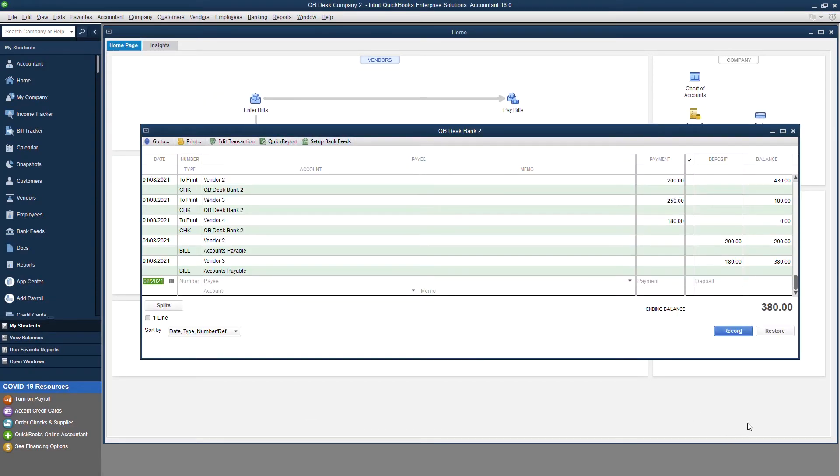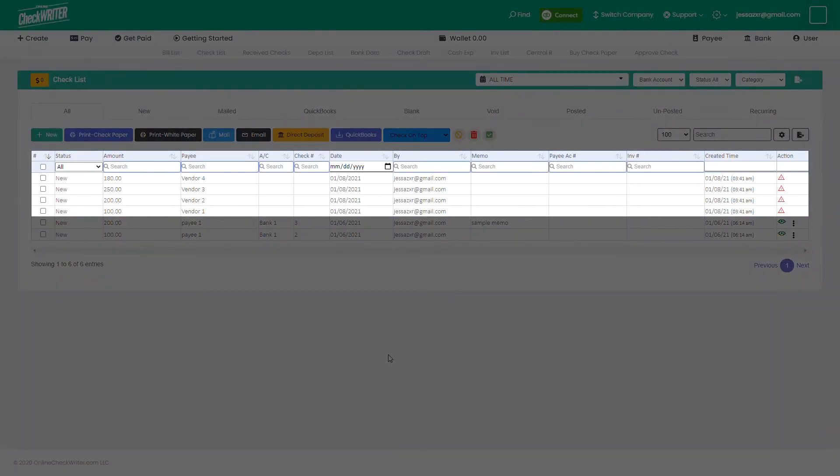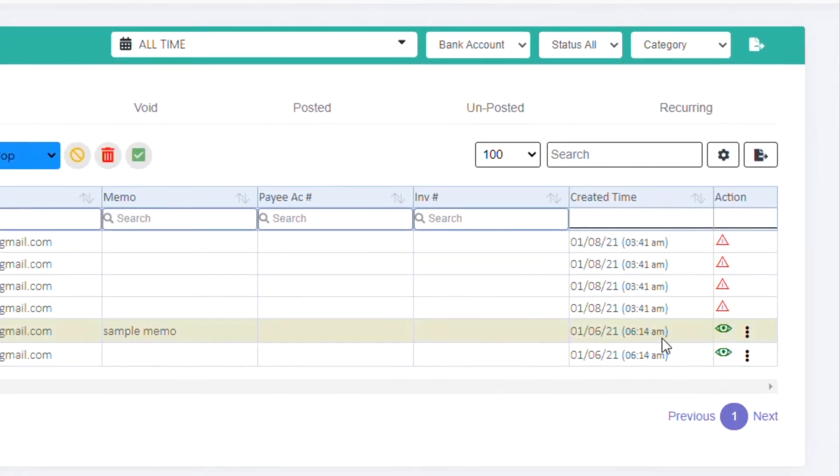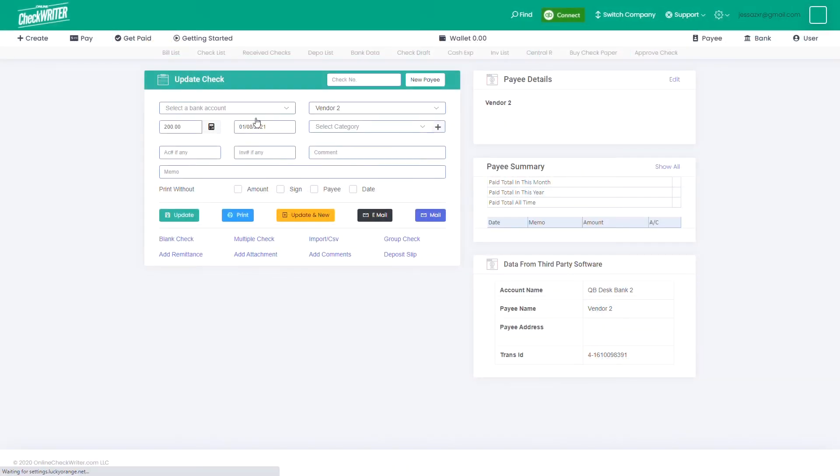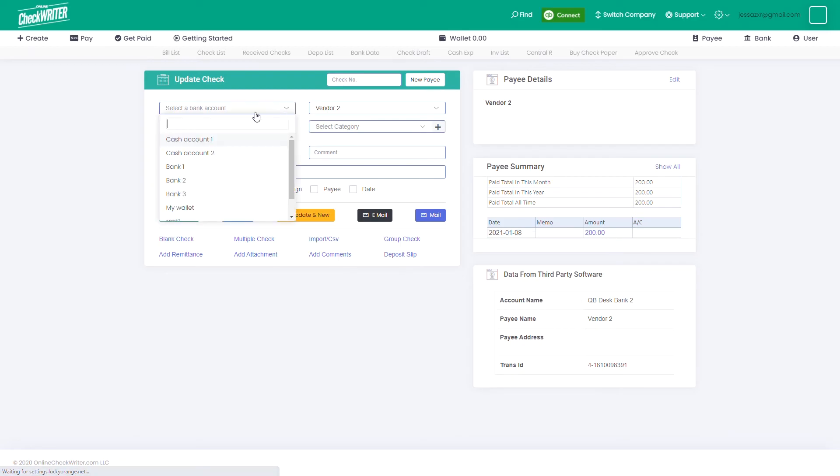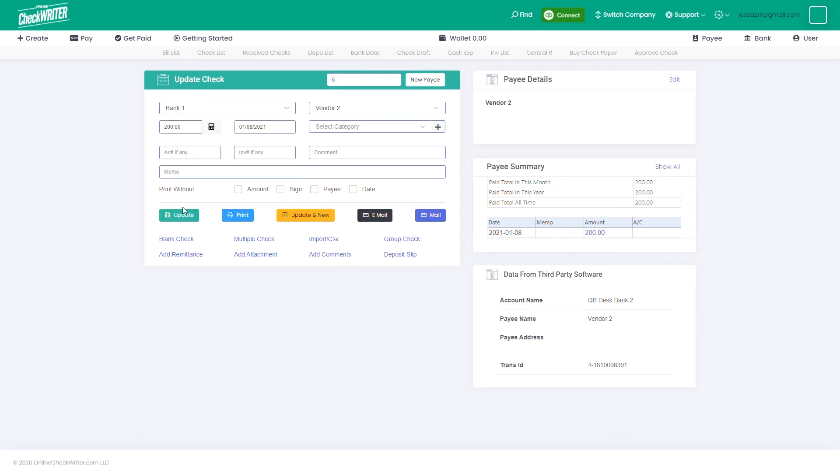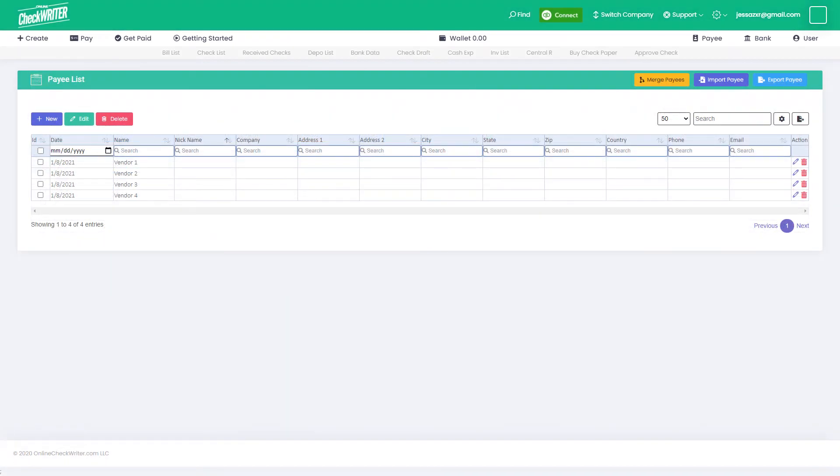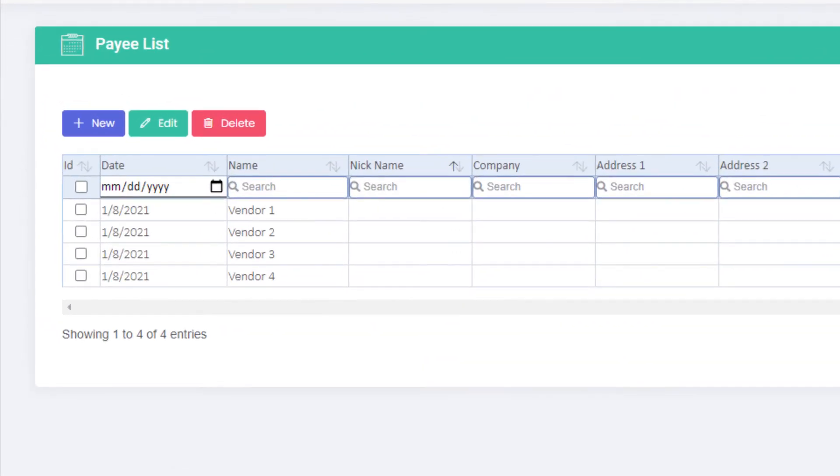The checks from the QuickBooks are now imported to the checklist of Online Check Writer. You have to map the bank account once. Later, our software will map them automatically when the same bank's checks are imported. The payees from QuickBooks are also imported with it.